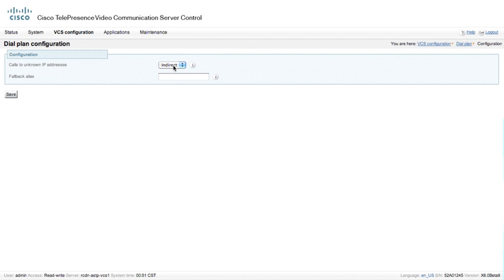Underneath Configuration, we have indirect calls to unknown IP addresses. We previously had created a subzone with membership rules for subnets. Those RFC1918 addresses that we configured in subzone membership rules are now considered known IP addresses. Therefore, if we send a call to a 192.168.1.1 IP address, that would be within the known IP address range and it would try to do a call setup directly to that IP address — not indirectly to a VCS Expressway or a firewall traversal server.